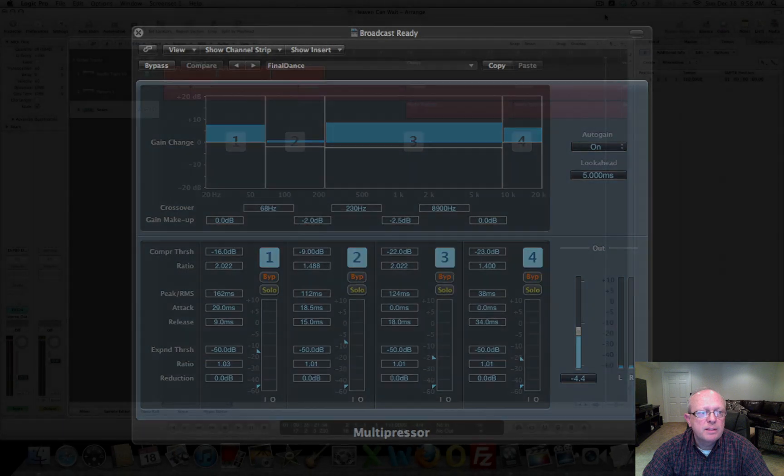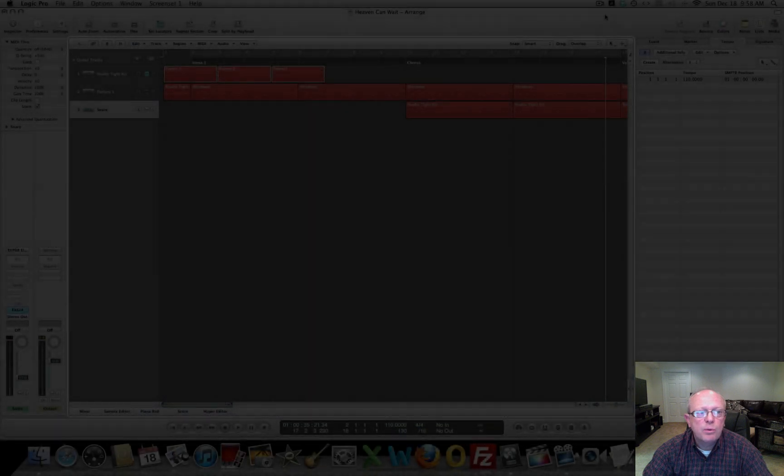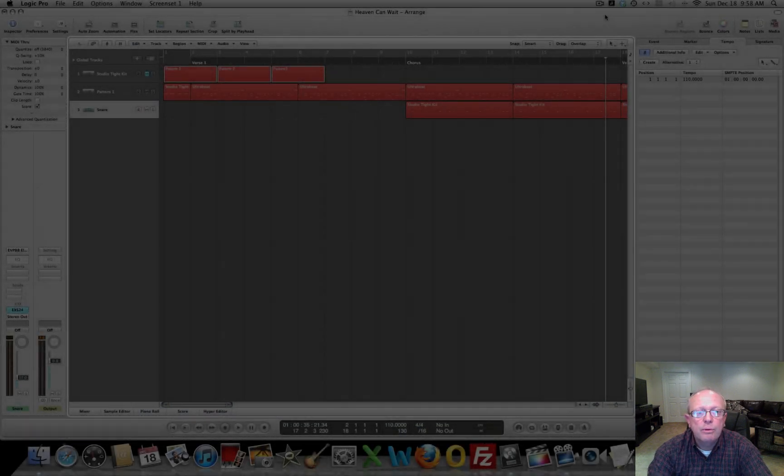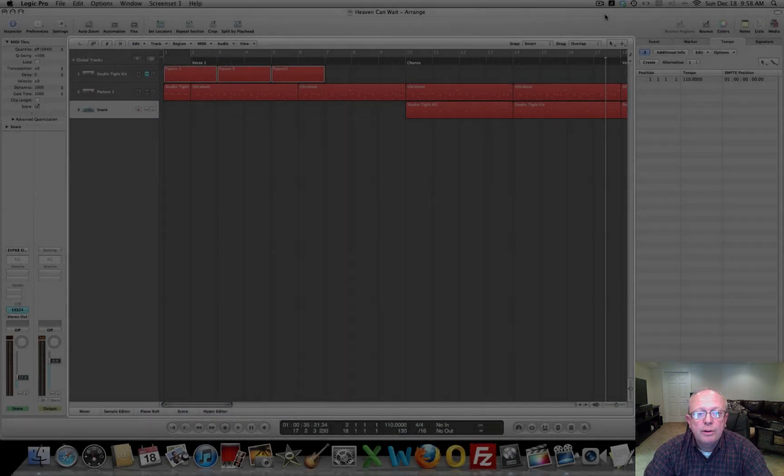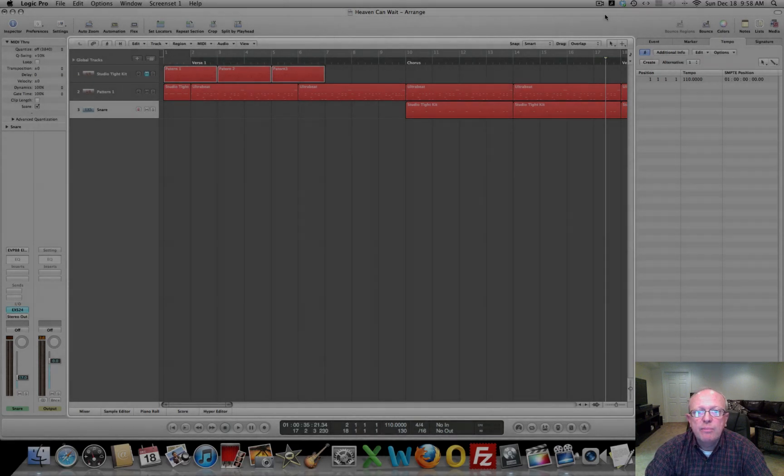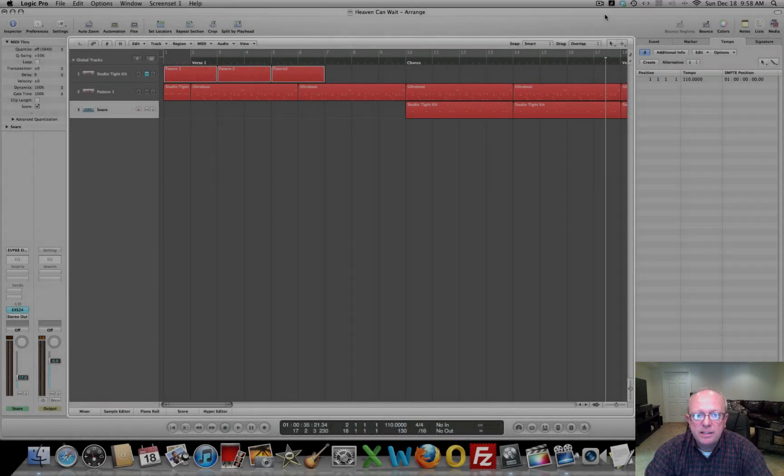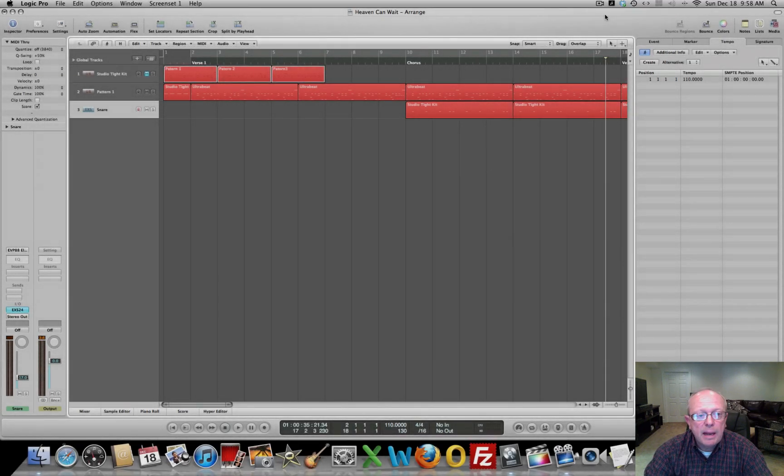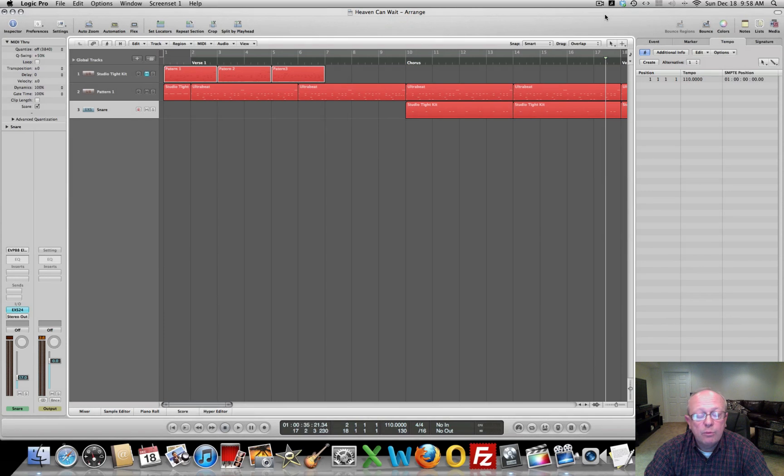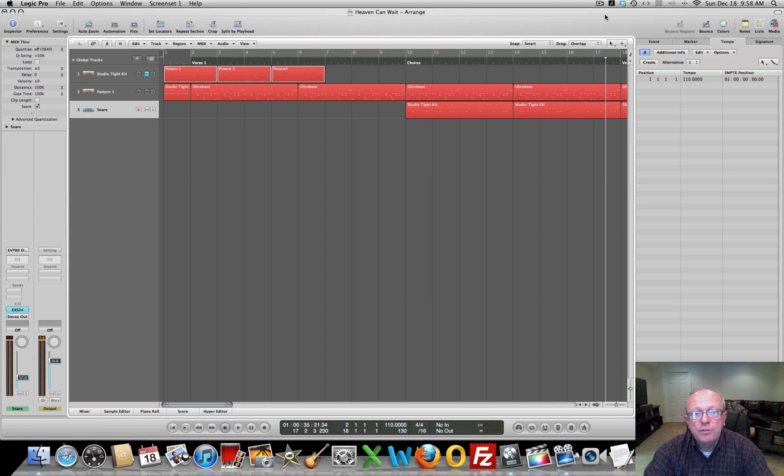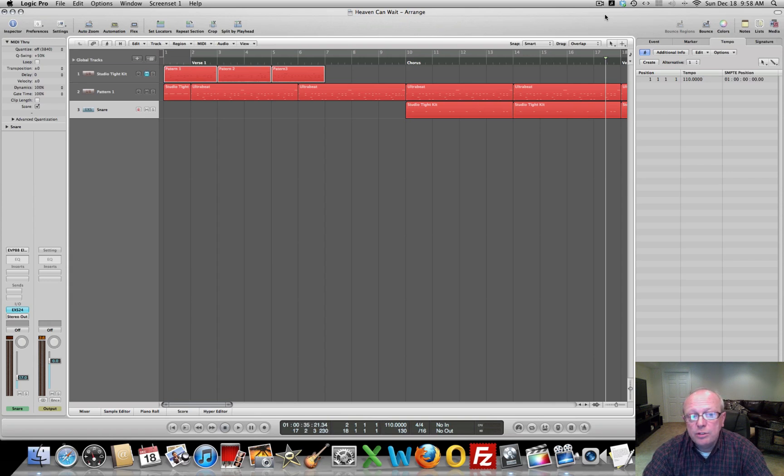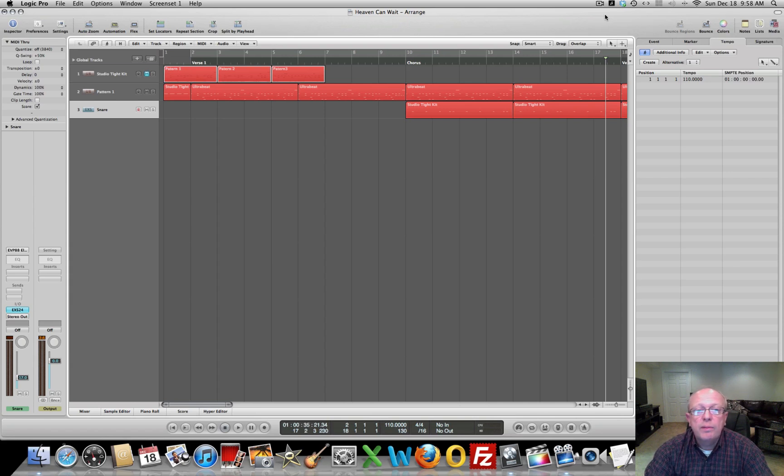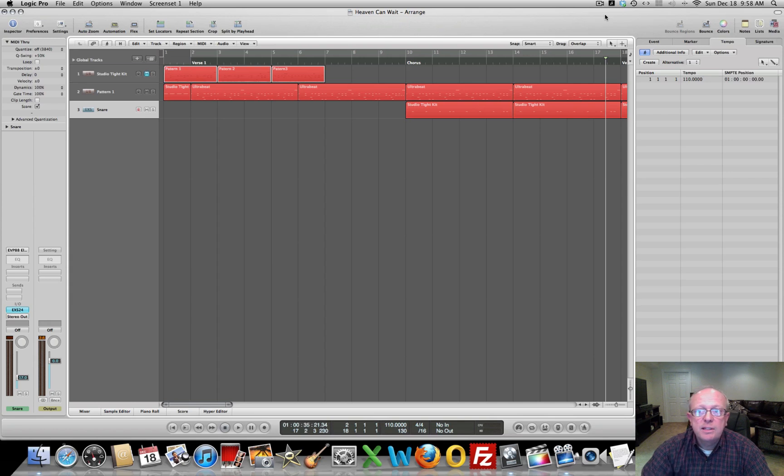Hi everybody, this is Bob Sale with another Logic Pro tutorial and a continuation of my songwriting series. In my last video we recorded a click track to give us something to record to, and in this video we're going to record an acoustic guitar track and then take a look at creating a comp and exploring the take folders. So let's get started.